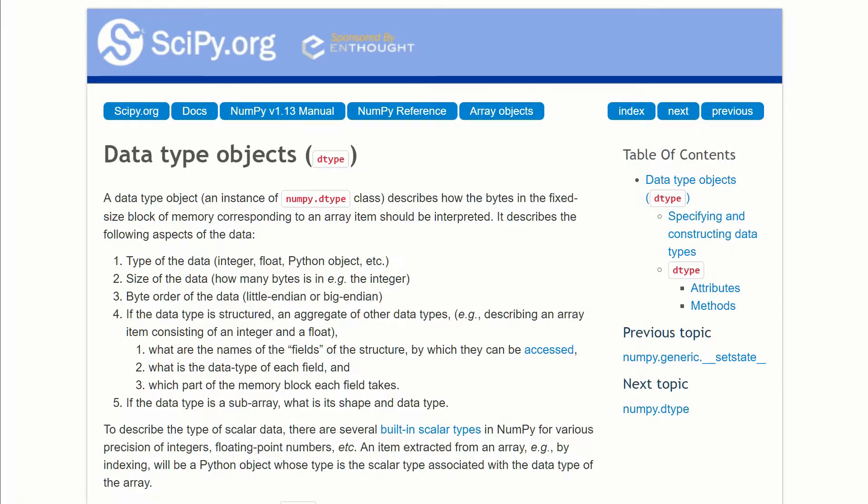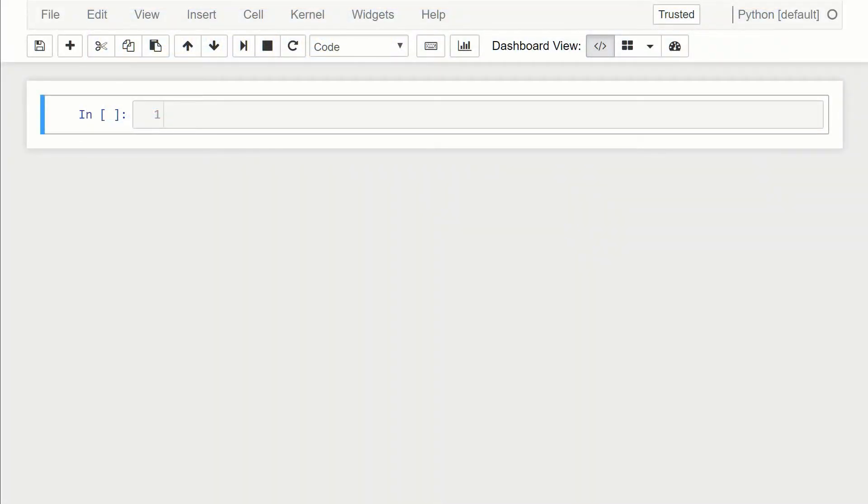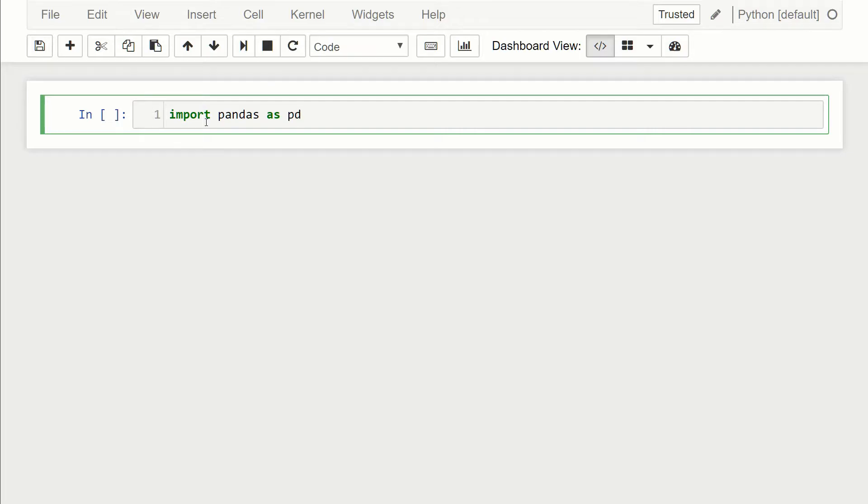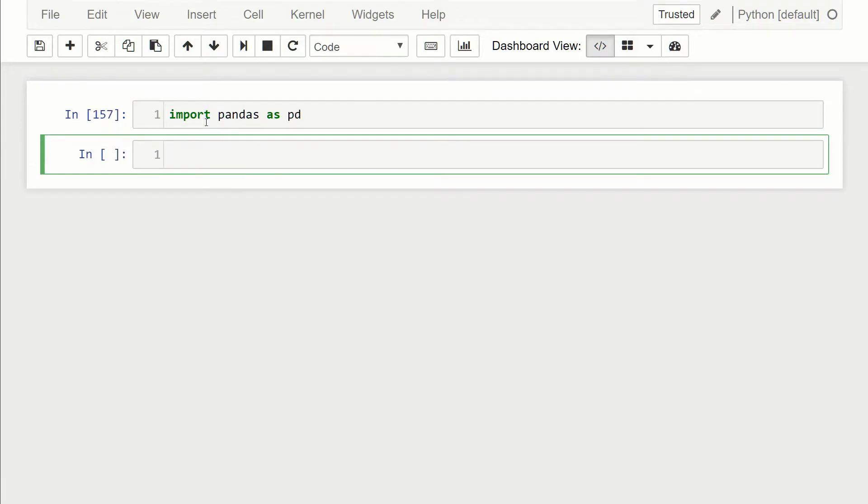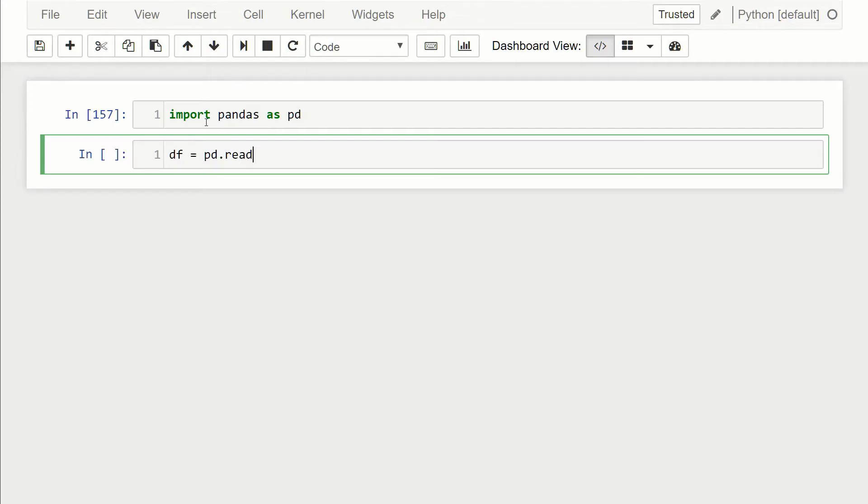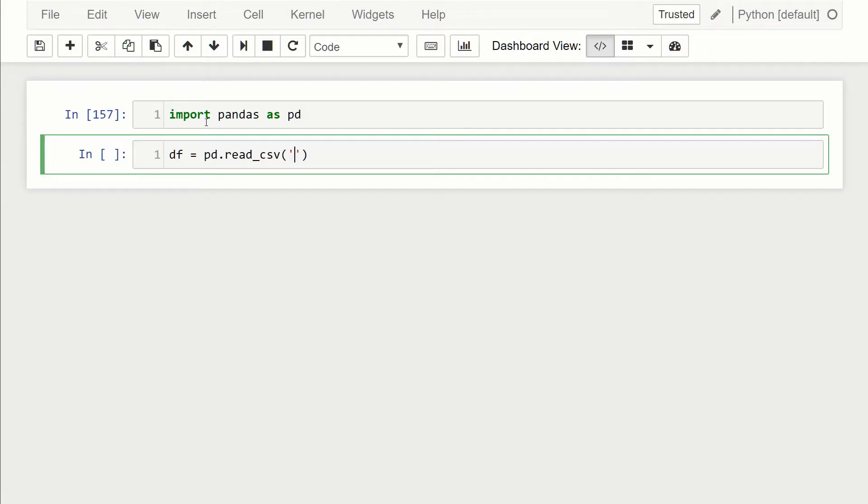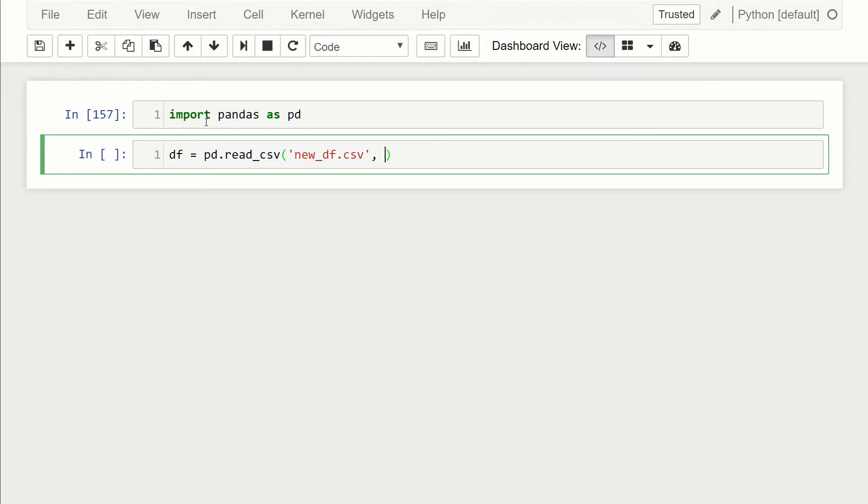Let's jump over to a new notebook. Here I have a blank notebook and I'm just going to start by importing pandas as pd. Then what I'm going to do is read from our CSV file from before. So I'm just going to call it df and it's going to be equal to pd.read_csv, and I resaved it as another file name, so the file name was new_df.csv.